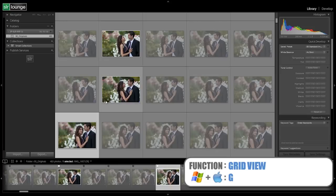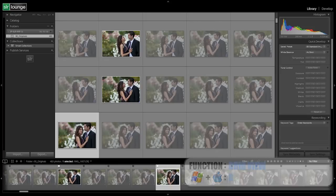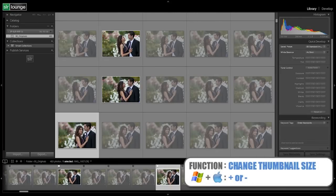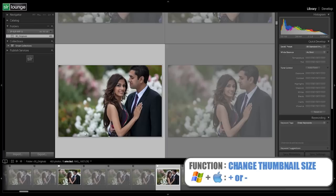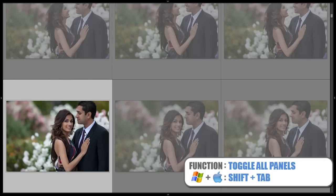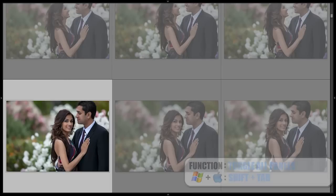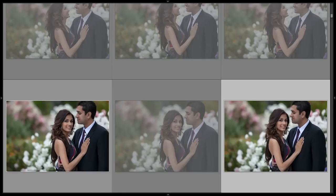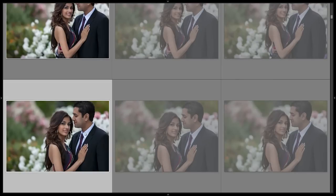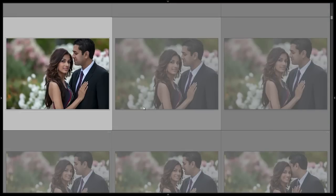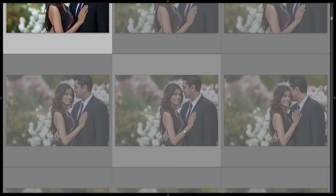We can also do our same culling process from the thumbnail view. What I like to do is increase the size of my thumbnails and then remove the left, right, top, and bottom panels by hitting Shift+Tab. Then all we're going to do is go through and select the keepers, using the mouse to navigate.